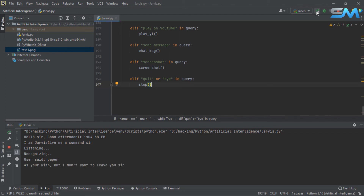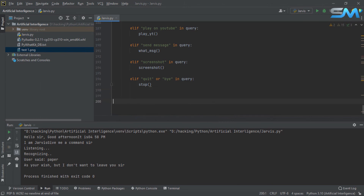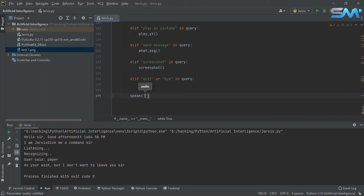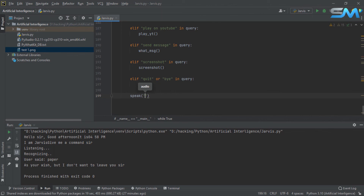I will add a line. I will add this to the speaker command. I will add the speaker command. That's why I will add the speaker command. Do you have any other work?